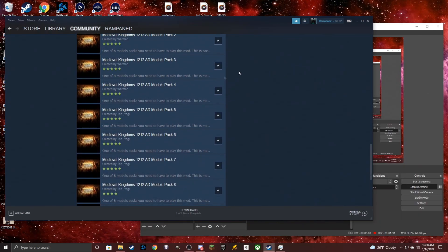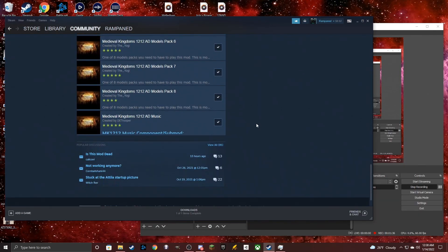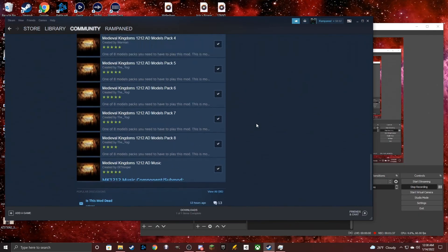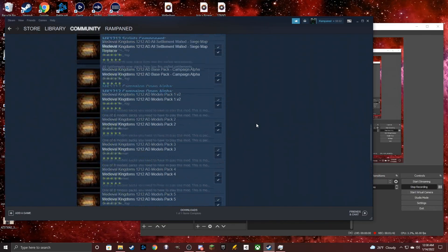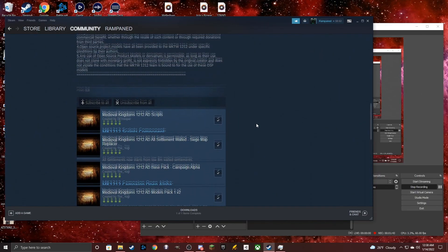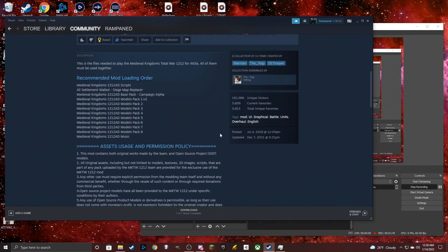As long as you have all of these subscribed, you will have all that you need currently to run the mod. The most important aspect that some people might mess up is making sure you have the right load order.